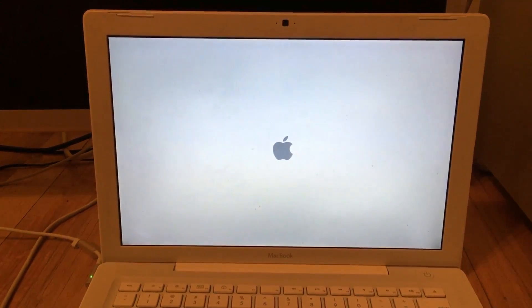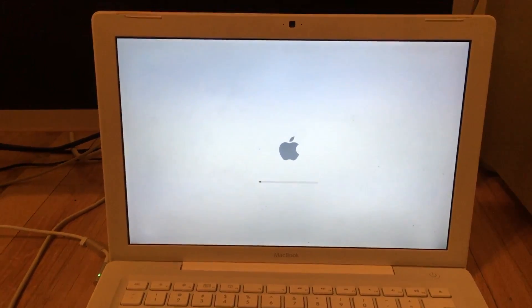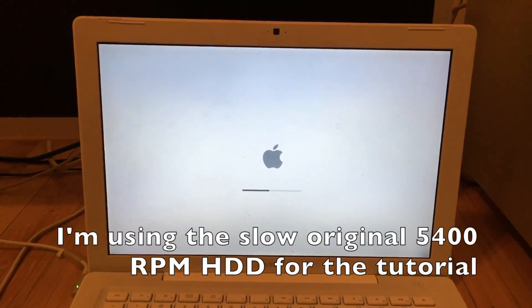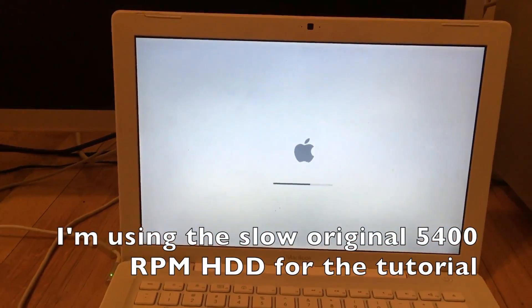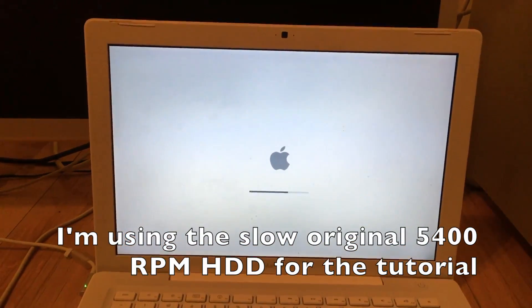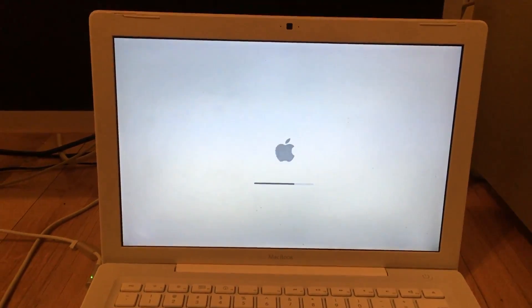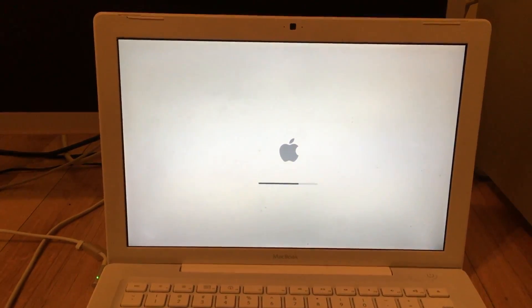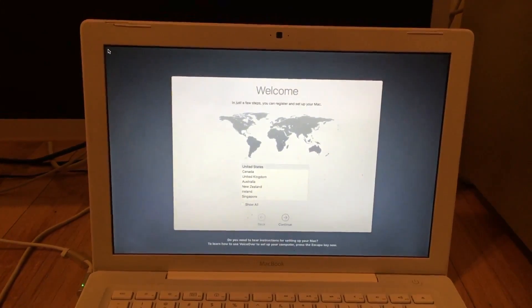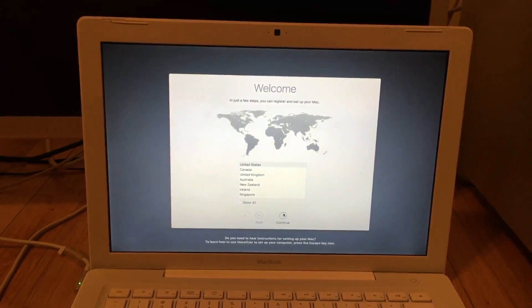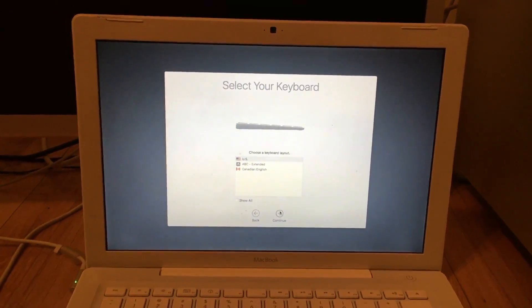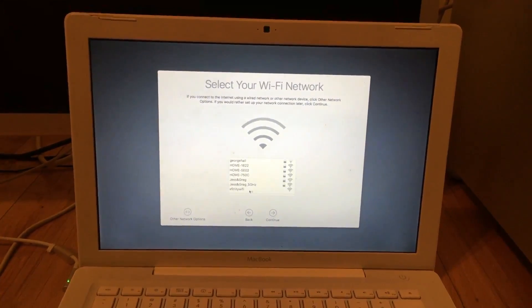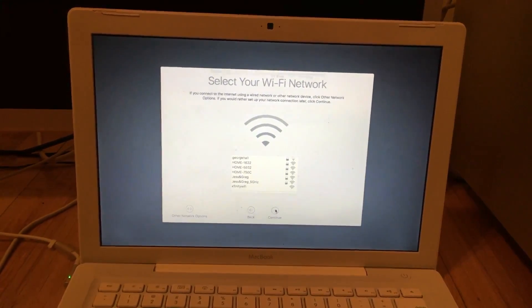It starts booting into macOS Sierra. Now we can set it up like any old OSX setup. We click continue, choose our keyboard, connect to our Wi-Fi, which I'm skipping.